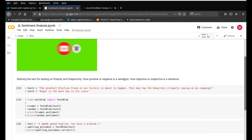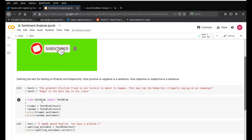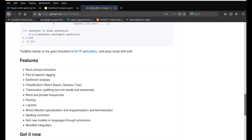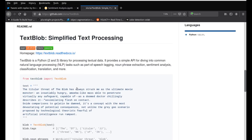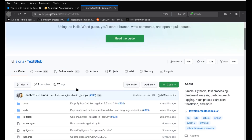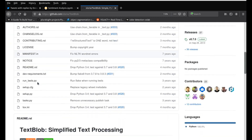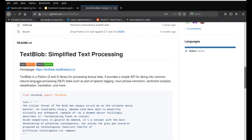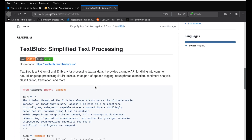So for this particular project, we are going to be using a library called TextBlob, which is right here. I'll show you where I'm getting that from. There is this GitHub repository by a user by the name Sloria — Sloria TextBlob. And they have open sourced this TextBlob library. It's a very nice library.